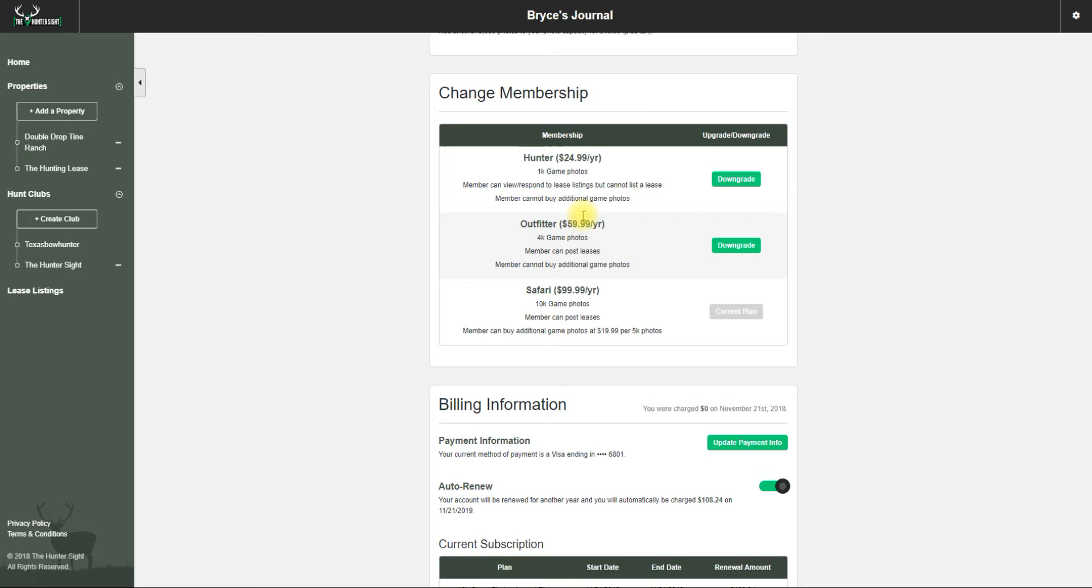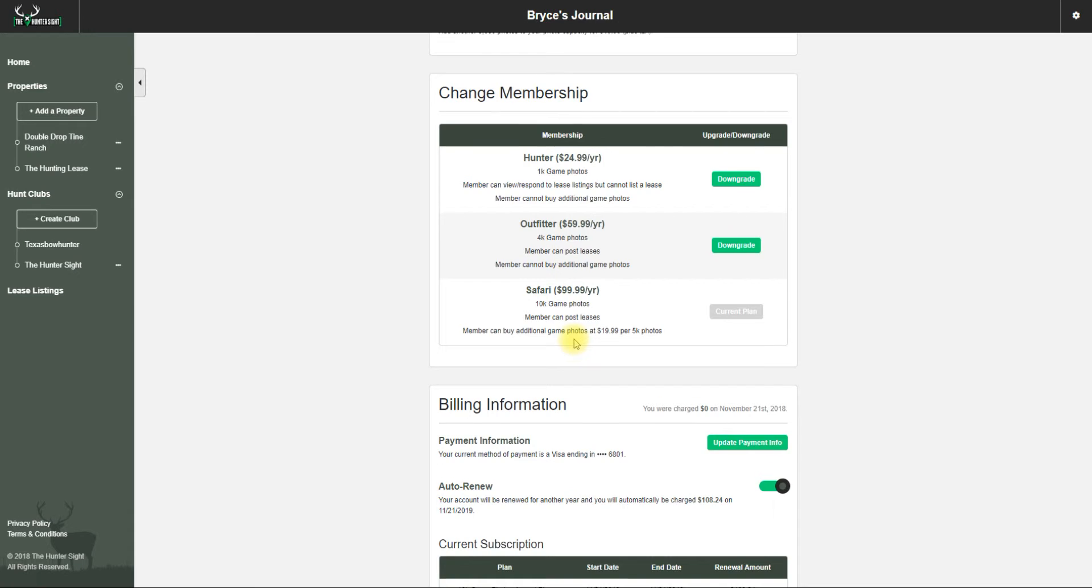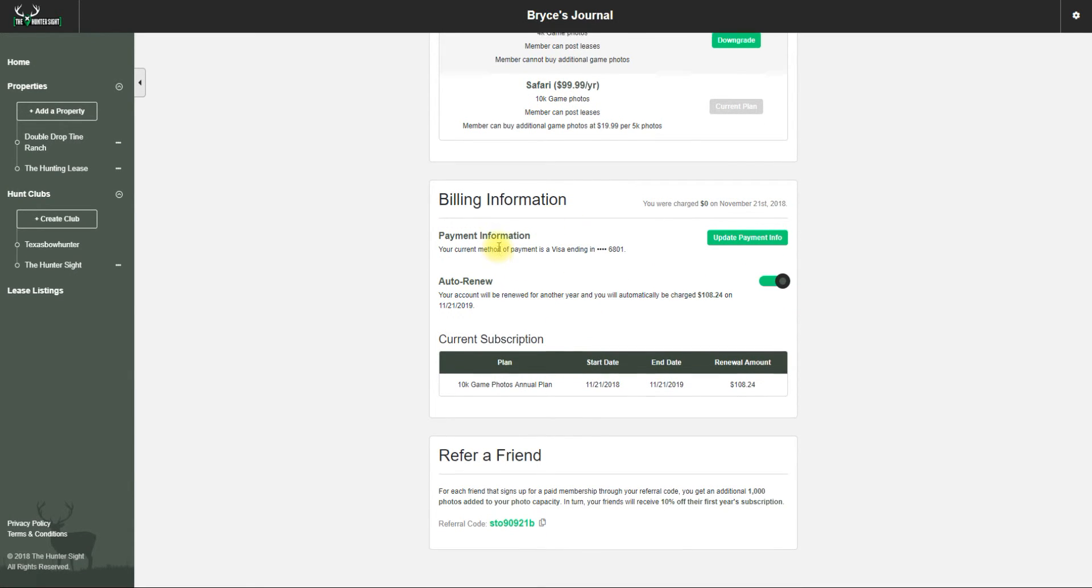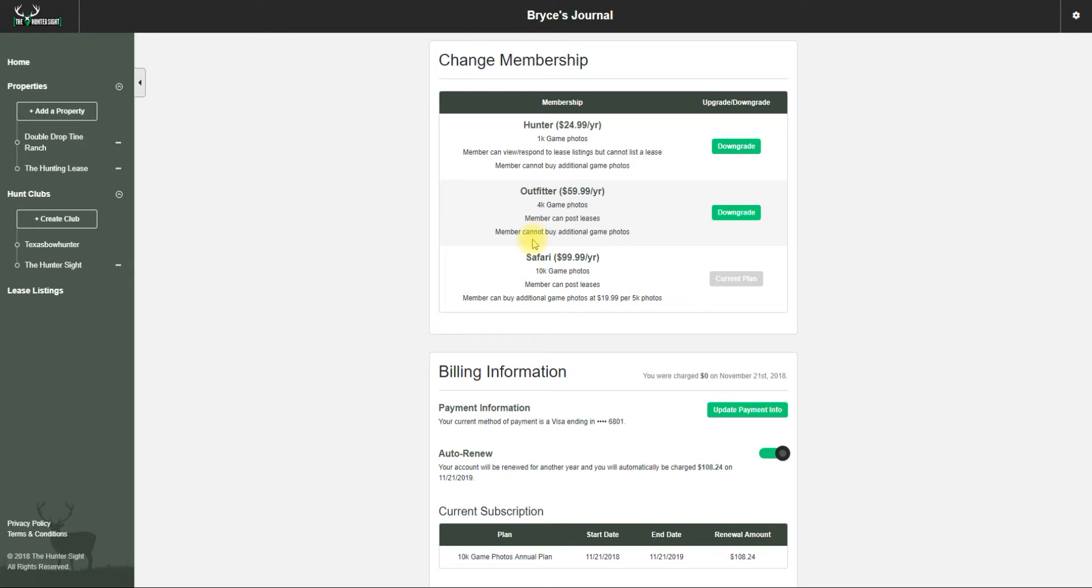If I was at the Hunter package and wanted to upgrade, I could upgrade - that would happen automatically and would be prorated.